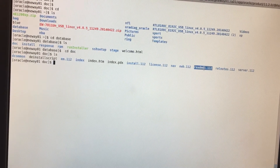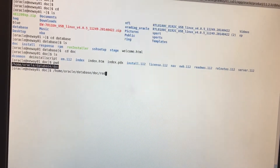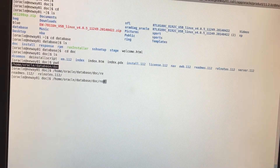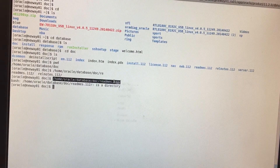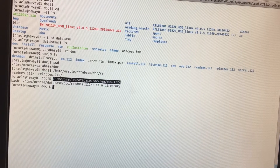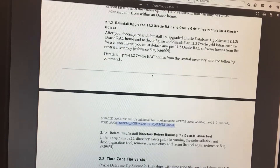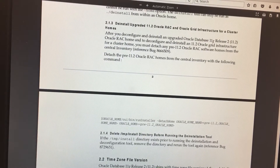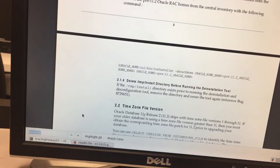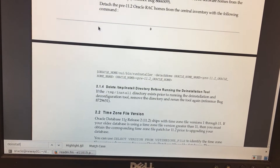It's an HTML file, so I'll do PWD and copy the address, then add slash readme, and open it in the browser by pasting it in the URL. Once you've done that, do Ctrl+F and type 'deinstall' to search for the deinstallation instructions in the readme.